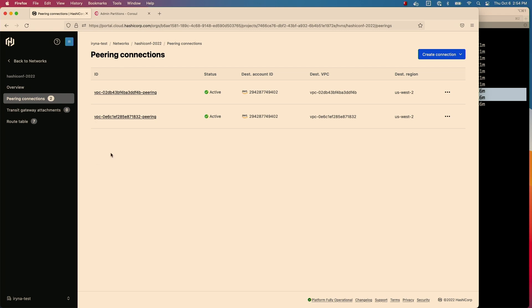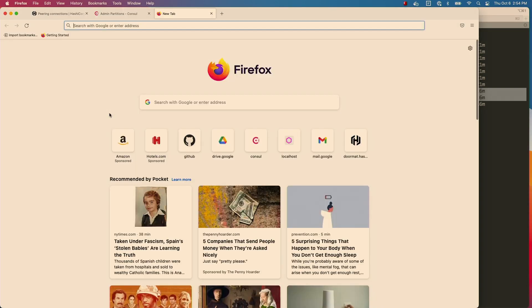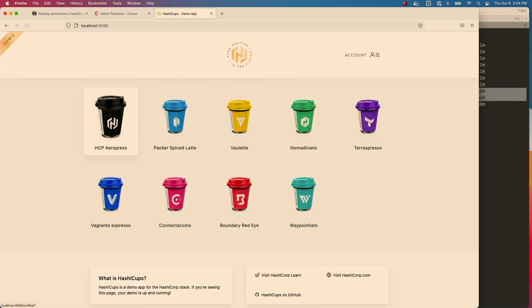Everything is currently working — I have everything set up with peering. Let me show you that I do have access to my HashiCups application. If I port-forward my front-end and go to it, I can see all my coffees. That tells me my front-end cluster can talk to the back-end cluster to populate all these products from the back-end, so I know they can connect between each other. Now as an experiment, to show you how things will not work without VPC peering, I want to delete the VPC peering for the back-end cluster and see what happens.